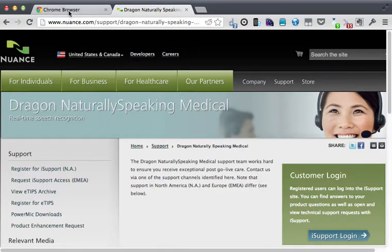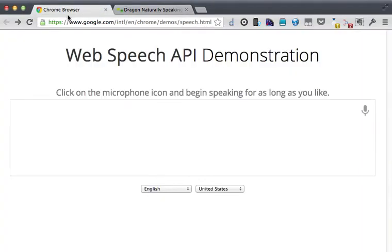Google is developing something that's obviously not ready for prime time and certainly not ready for medical words just yet, but it's called the Web Speech API. Essentially what this does is through your browser window,